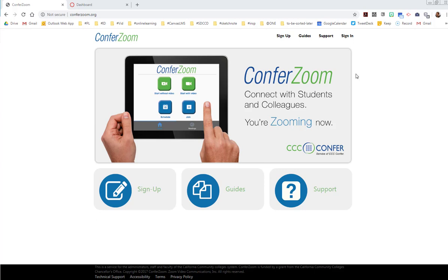Hi everybody! Here's how to get started quickly on ConferZoom. Zoom is a great tool for meeting live with your students.